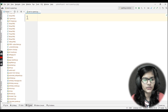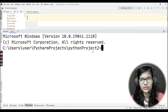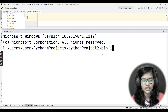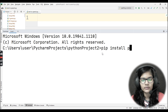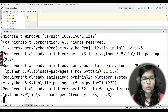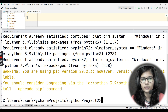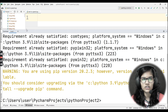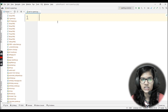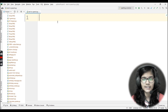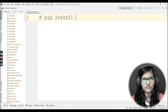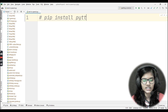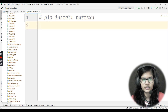I'll go to the terminal and write the command for installing the library. That is: pip install pyttsx3. For me it's already installed, so it's showing 'requirement already satisfied.' If you haven't installed it yet, you can do so in your IDE. I'm using the PyCharm IDE here.